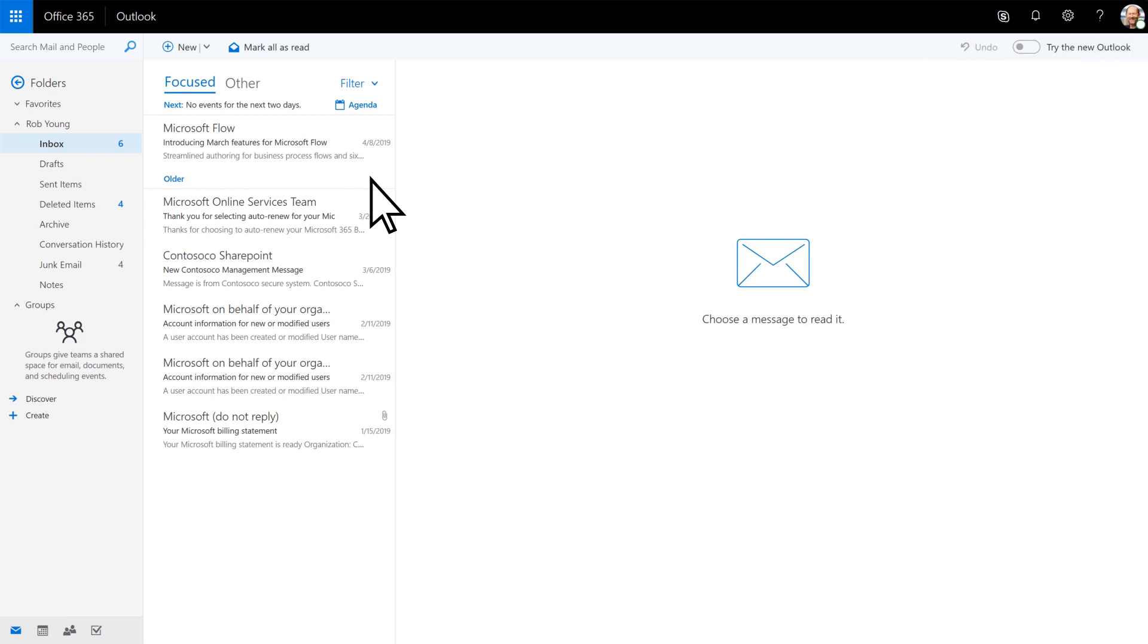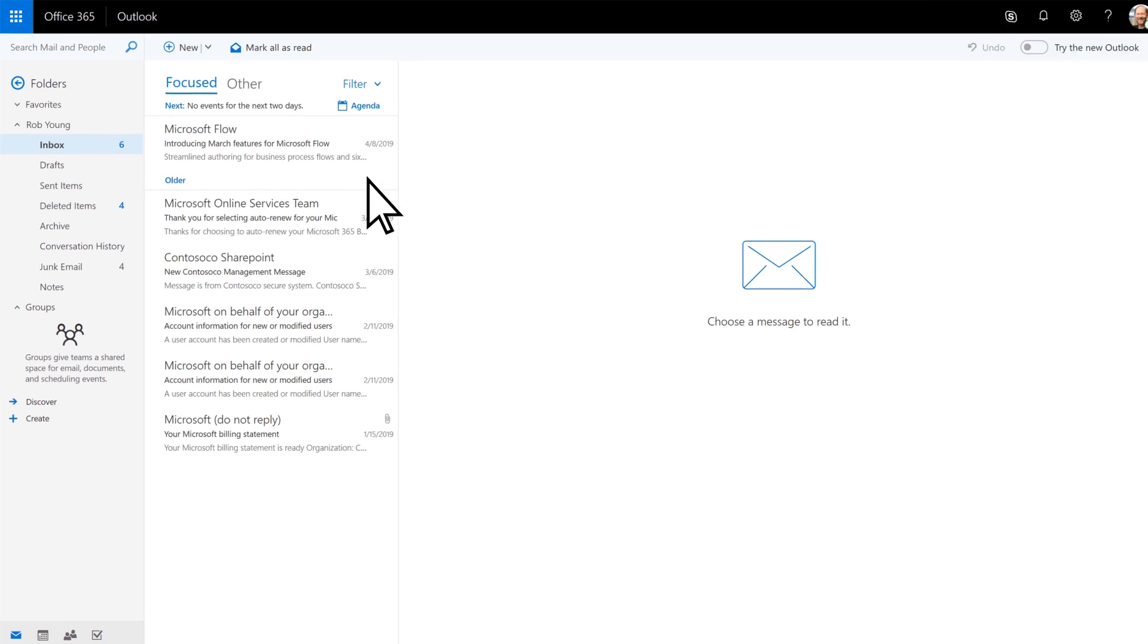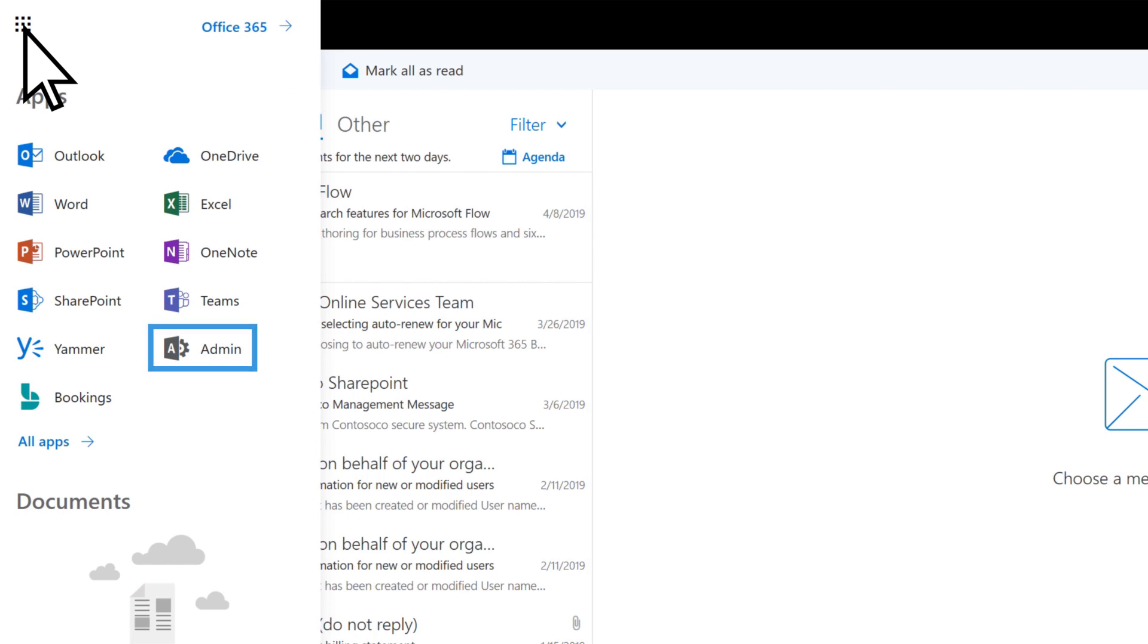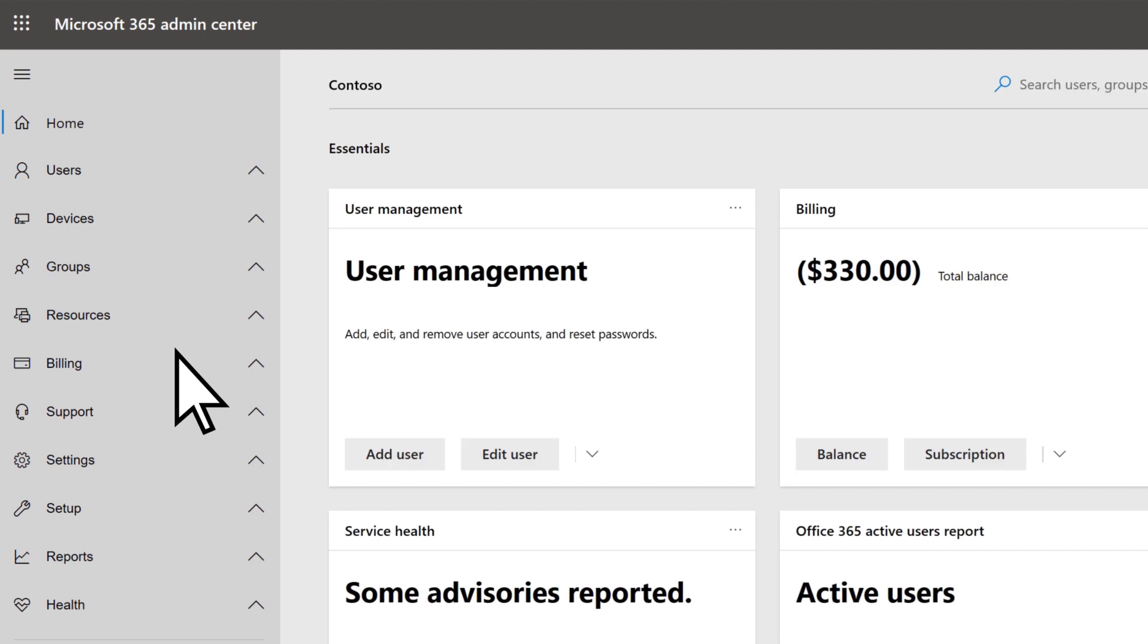While signed into Microsoft 365, select the app launcher. If you see the admin button, then you're an admin. Select it, and you're taken to the admin center.